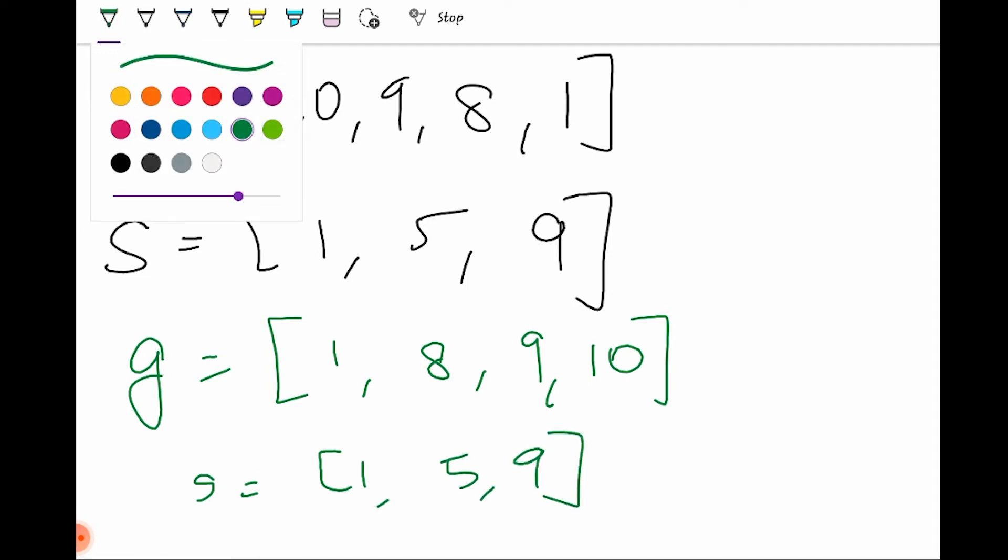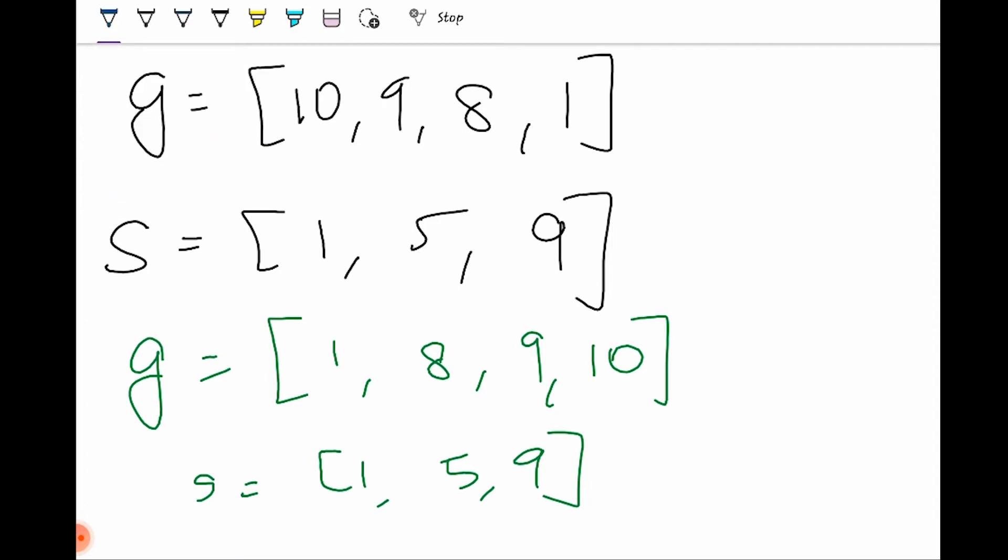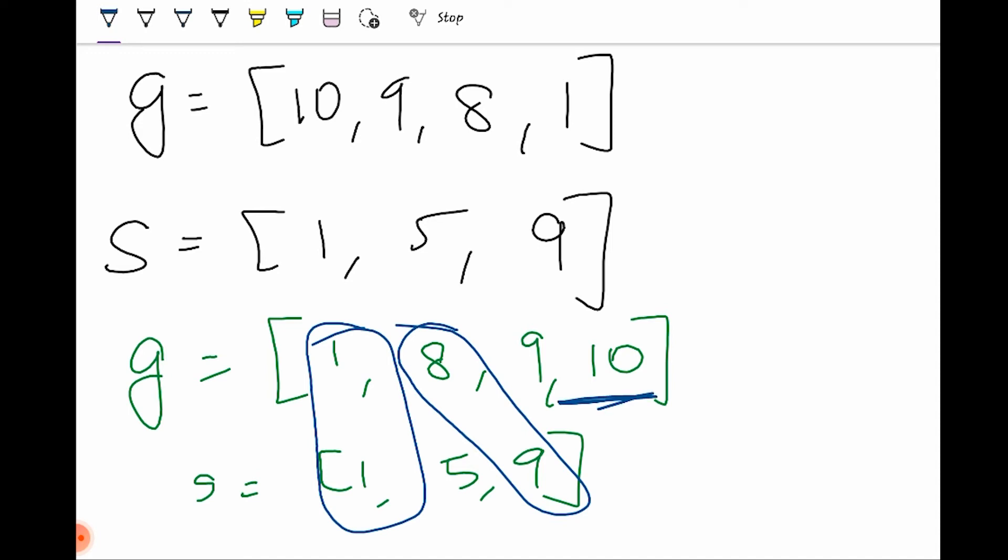Now if I compare both arrays, I can see that 1 is satisfied. I can see that 8 won't be satisfied. It will get this cookie. Now they are left and they won't be satisfied. You got the idea behind it?